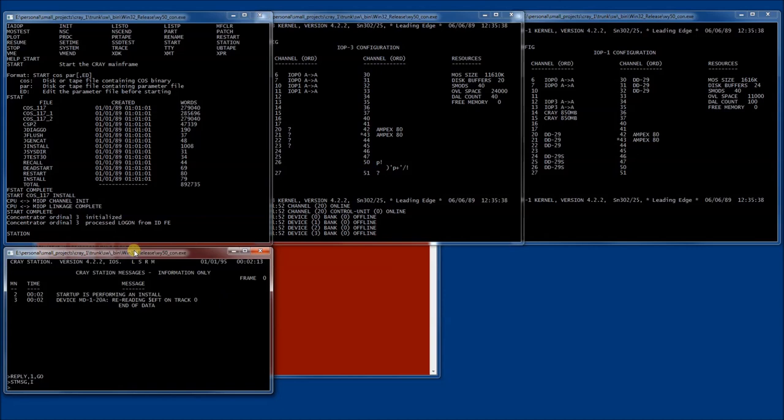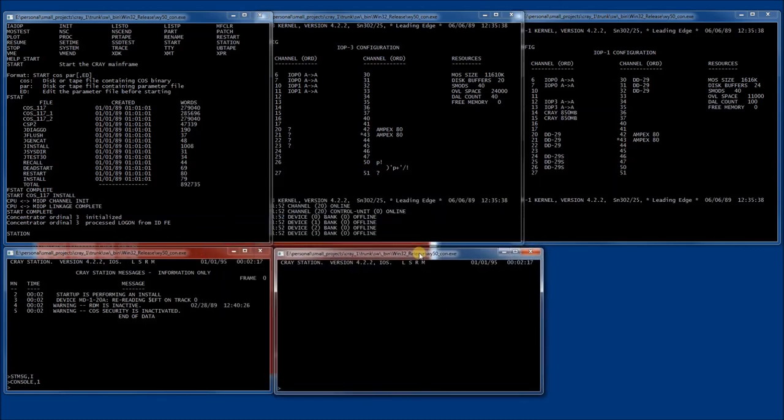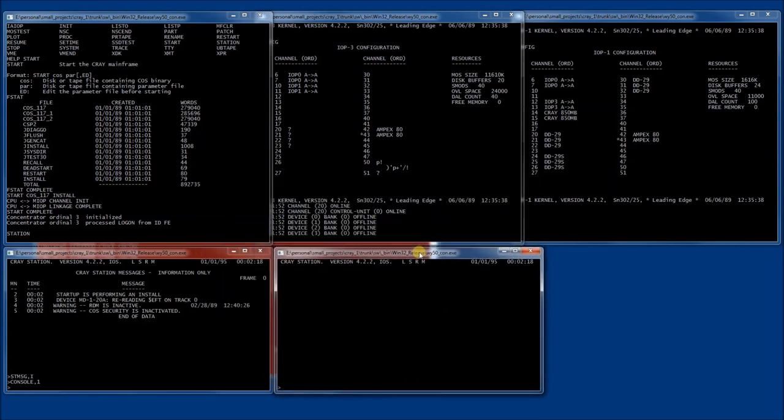One thing that we can do is start a different console. This is another screen attached to the same session, the same station session. You can think of it as a very early version of Multimon. We can look at different statistics in the two different windows. One of them is already showing informational messages. Let's bring up disk activity in this one.